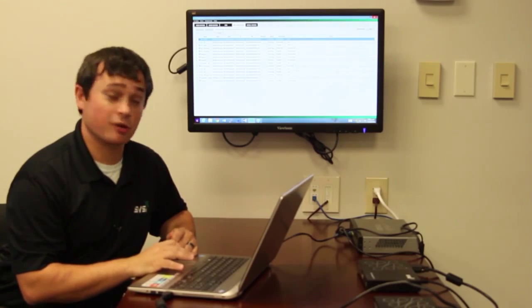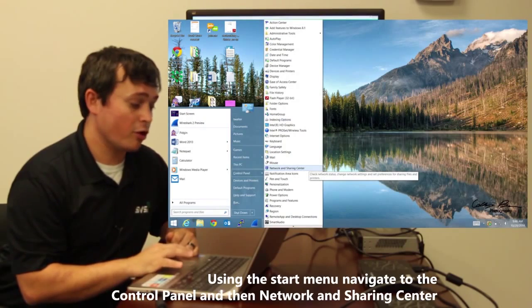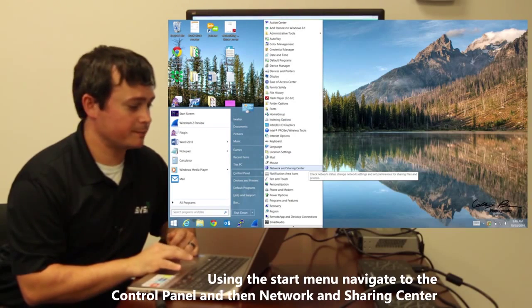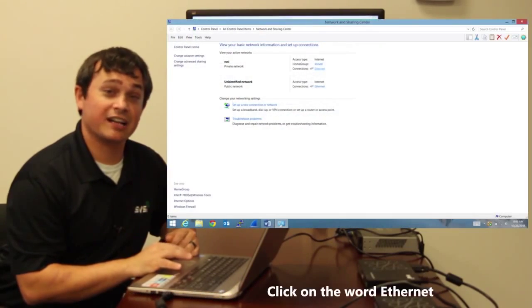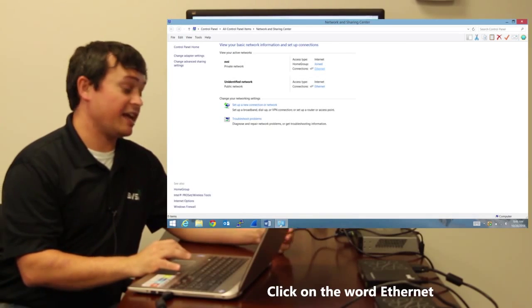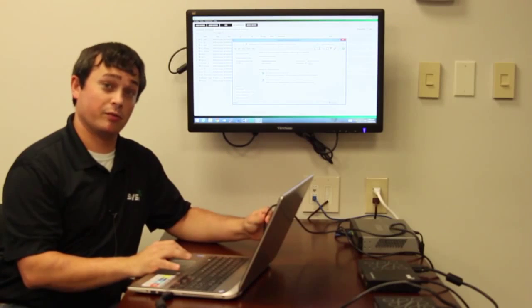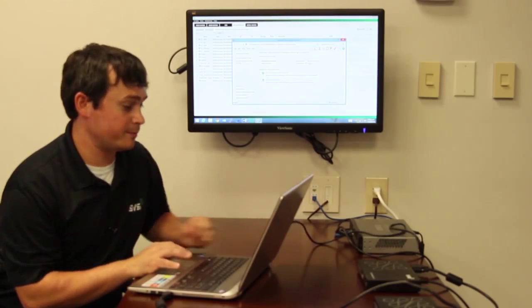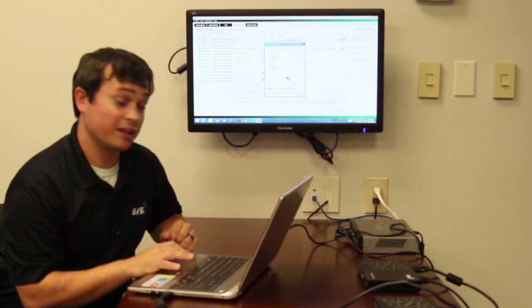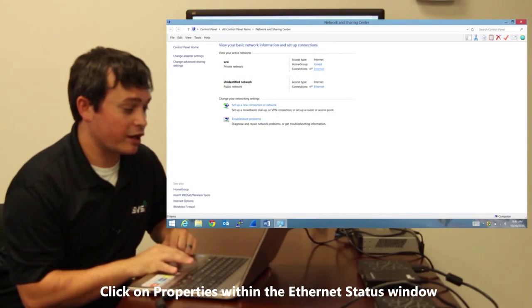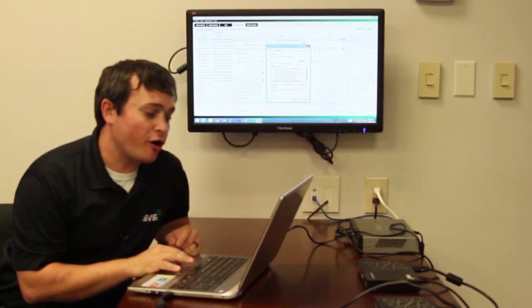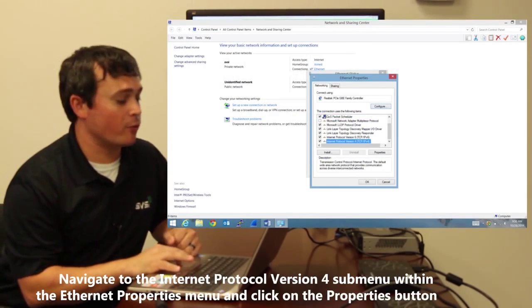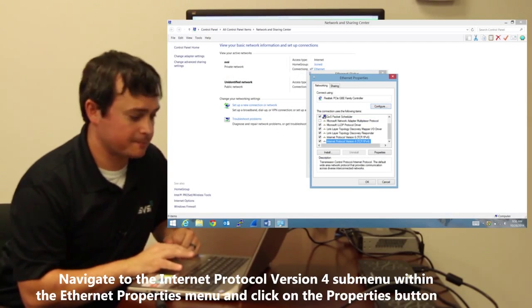So first we're going to go to the start menu, control panel, network and sharing center. We're going to click on Ethernet because this specifies the connection to your network interface card with the Ethernet cable. We're going to go to Internet Protocol version 4 or TCP IP v4 settings and go properties.